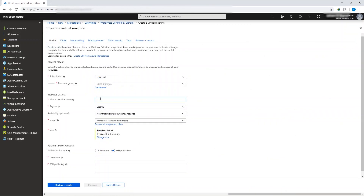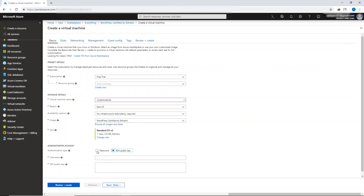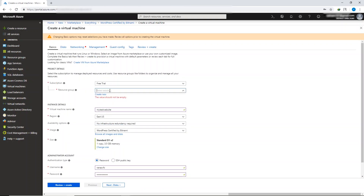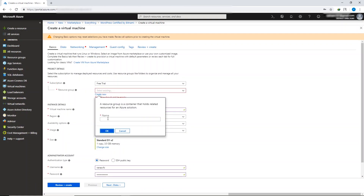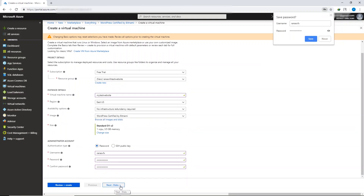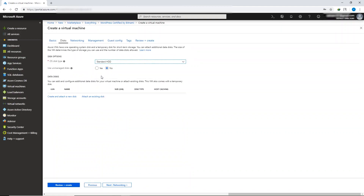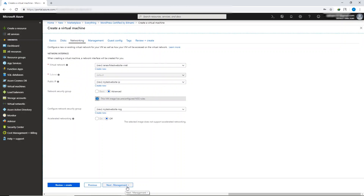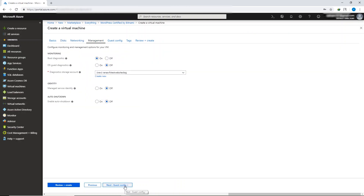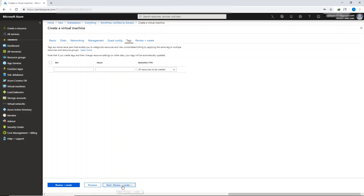In the instance detail section, give a name to your virtual machine — name it whatever you like, but make sure there are no spaces. Click the password button and create your username and password. In the same page, create a resource group — click 'Create new,' name it whatever you like, and click OK. Then click Next. Choose your hard drive — I'll choose Standard HDD — then click Next. Keep clicking Next until you reach the 'Review + Create' tab.